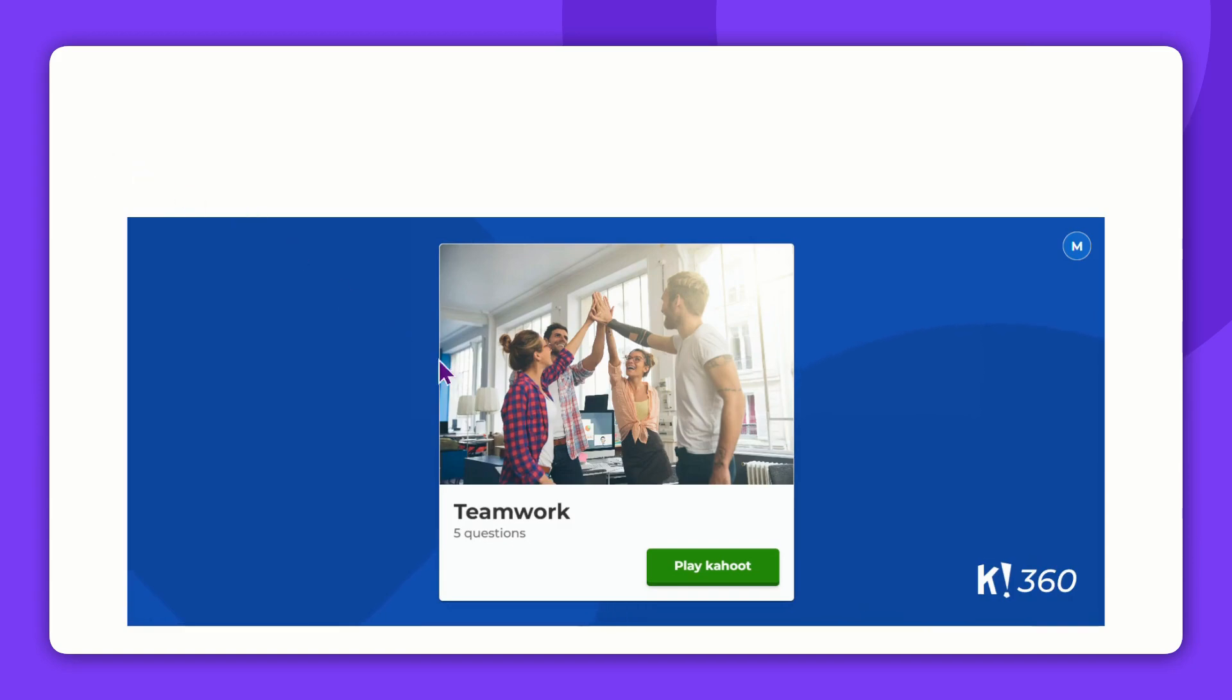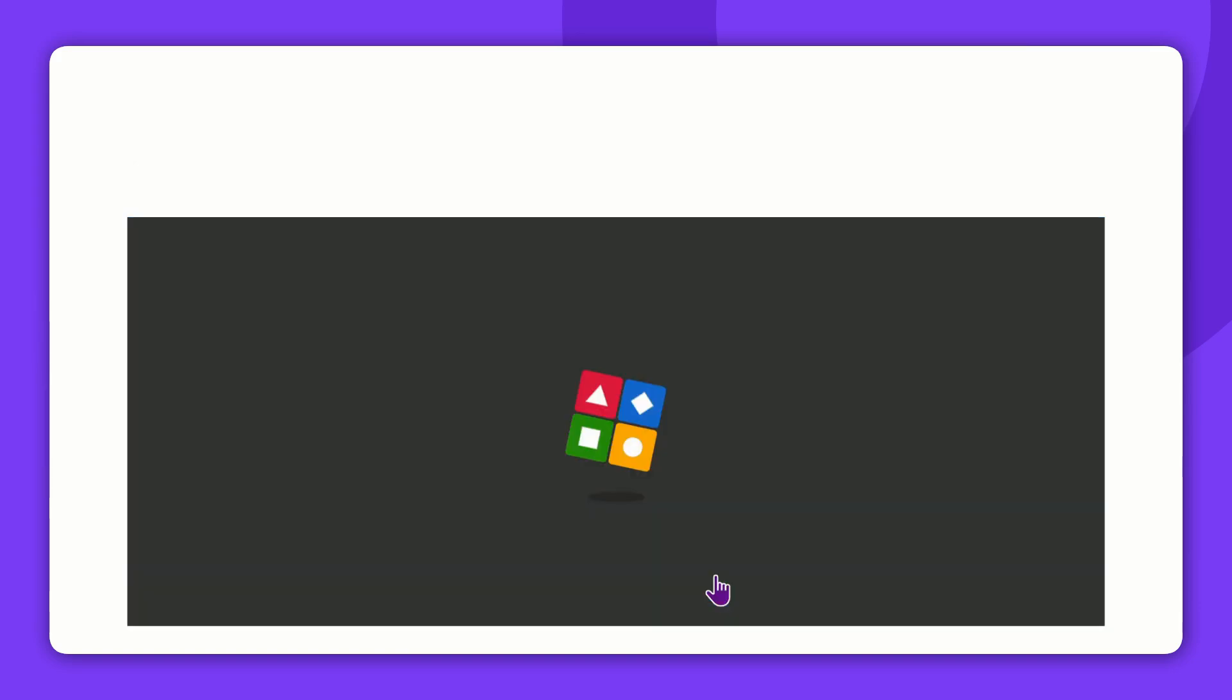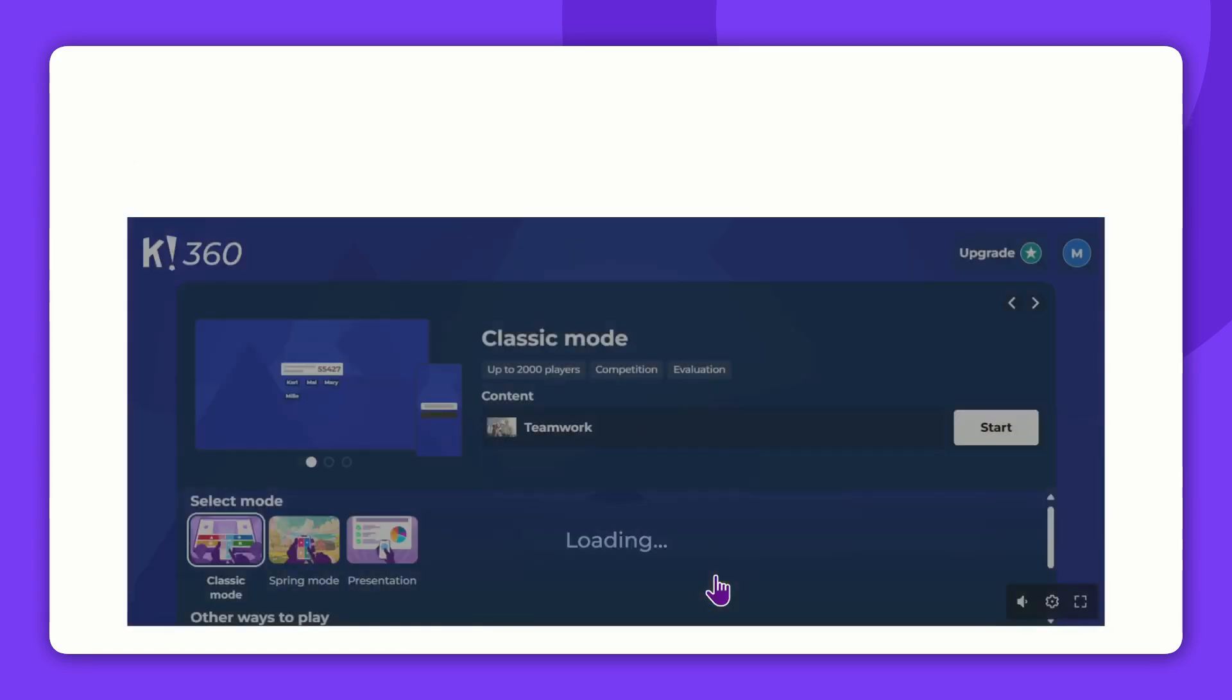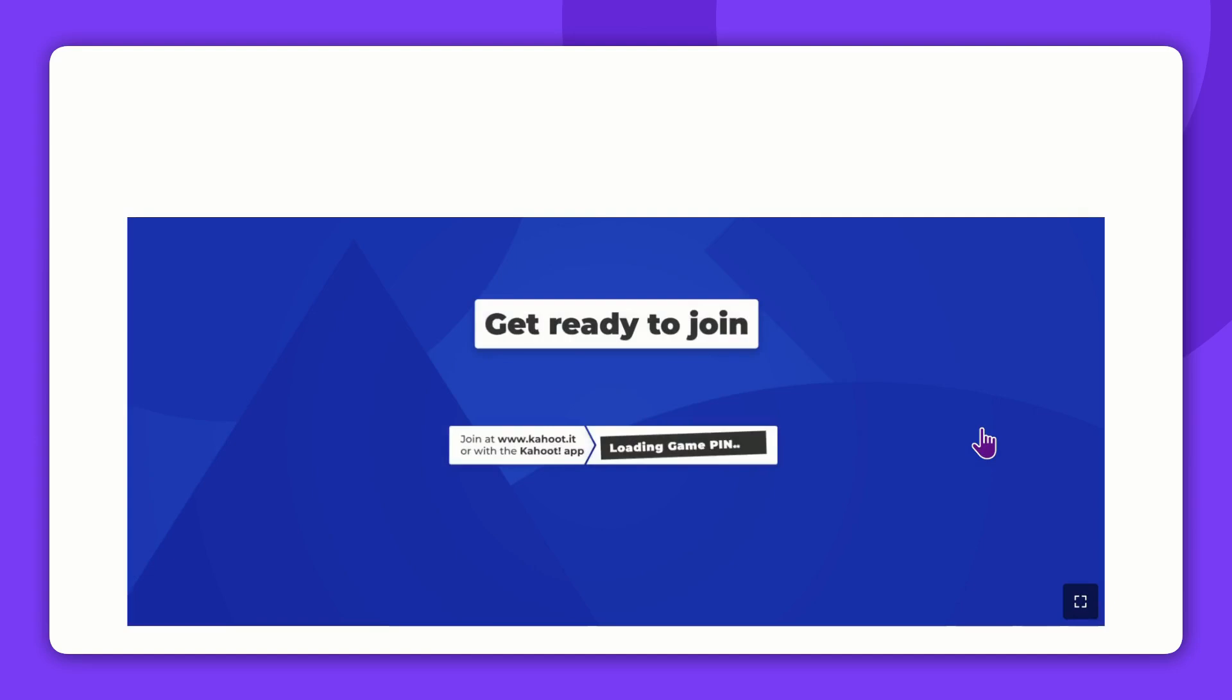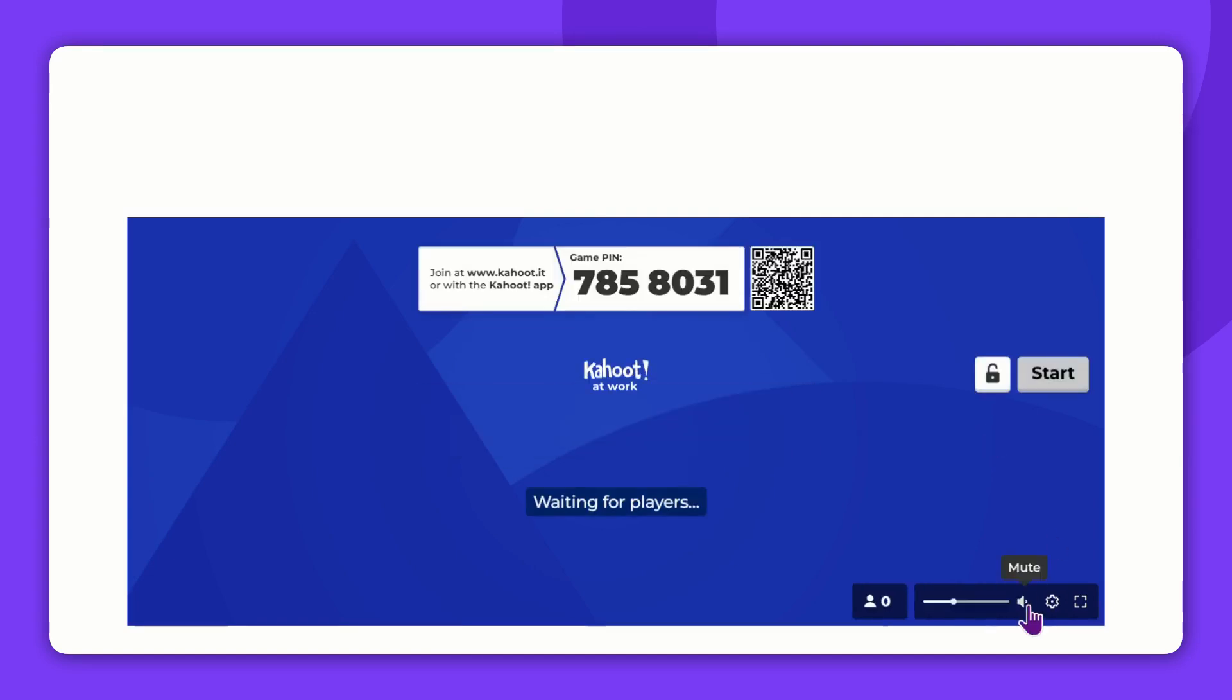Simply click Play Kahoot. If you can't see the QR code or the PIN code, the window is likely too small. At any time, you can exit the presenter view and enlarge the window.